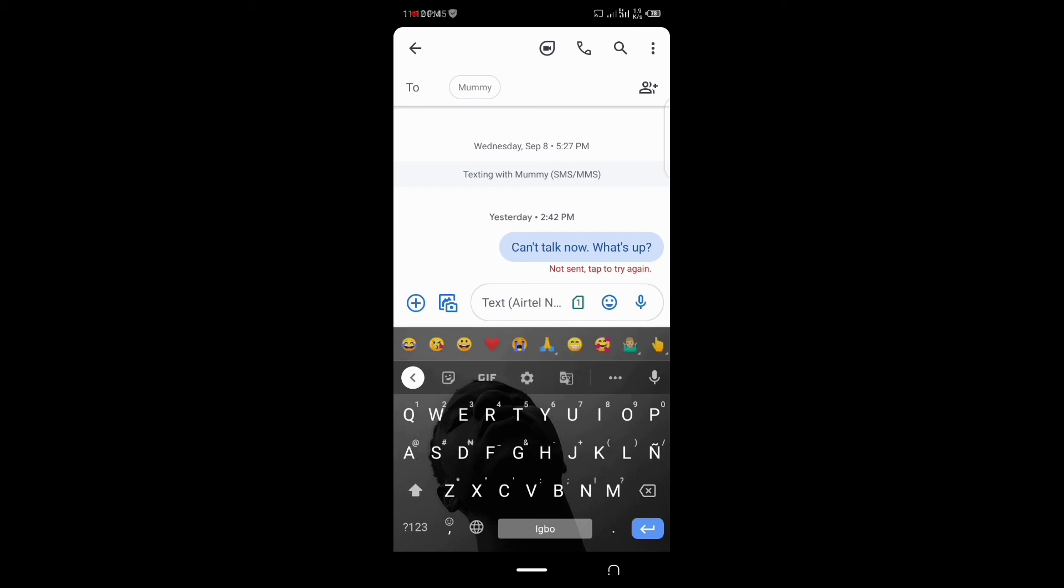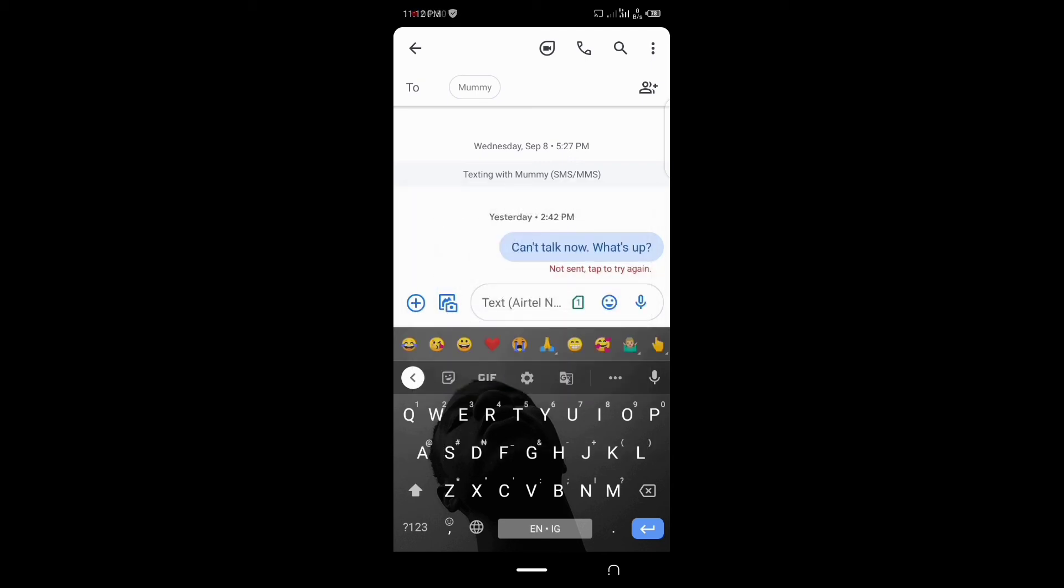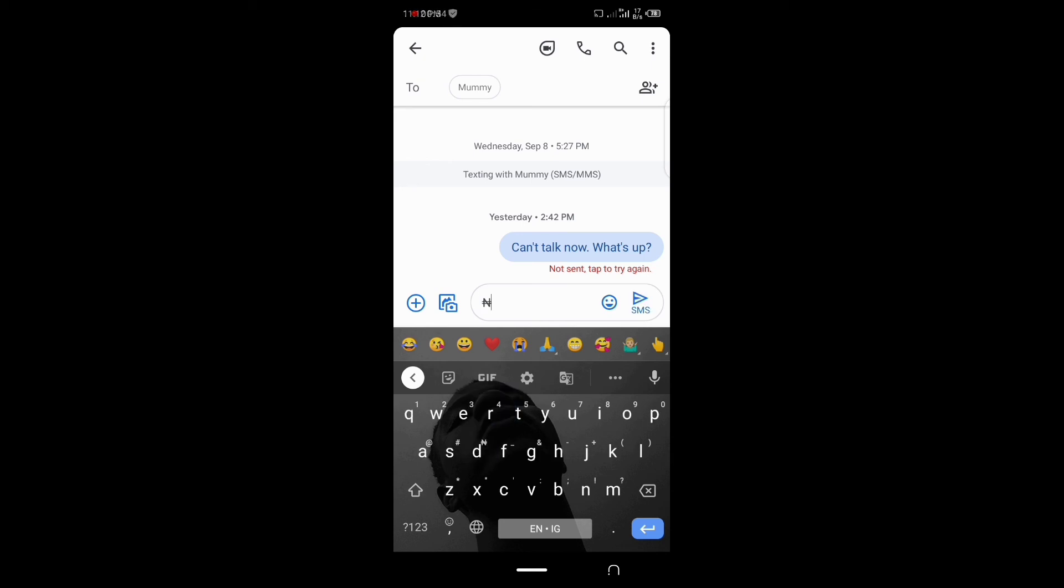So when you hold down the space button, that's when you can switch any language. So now we are gonna be able to type any amount with the Nigeria currency.